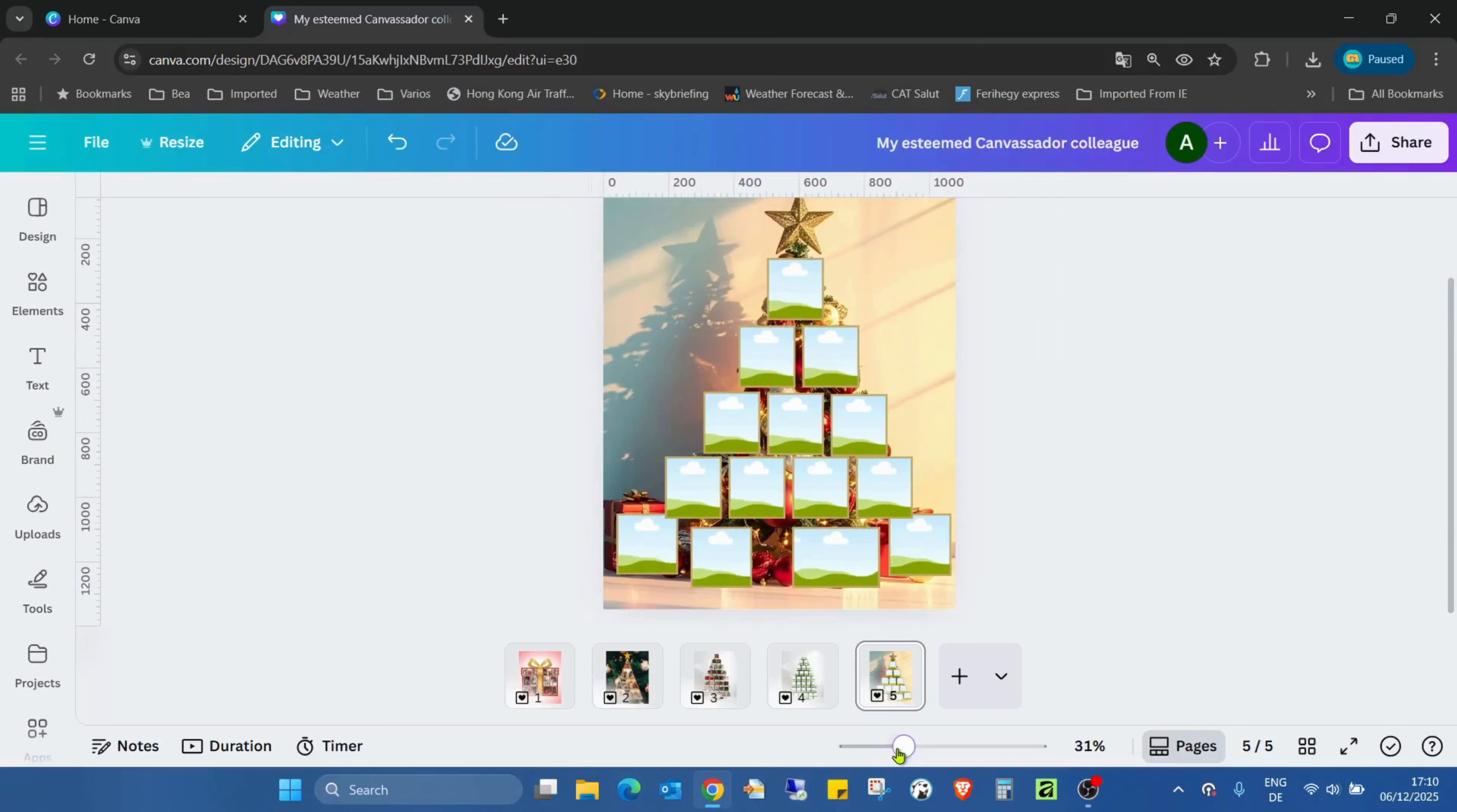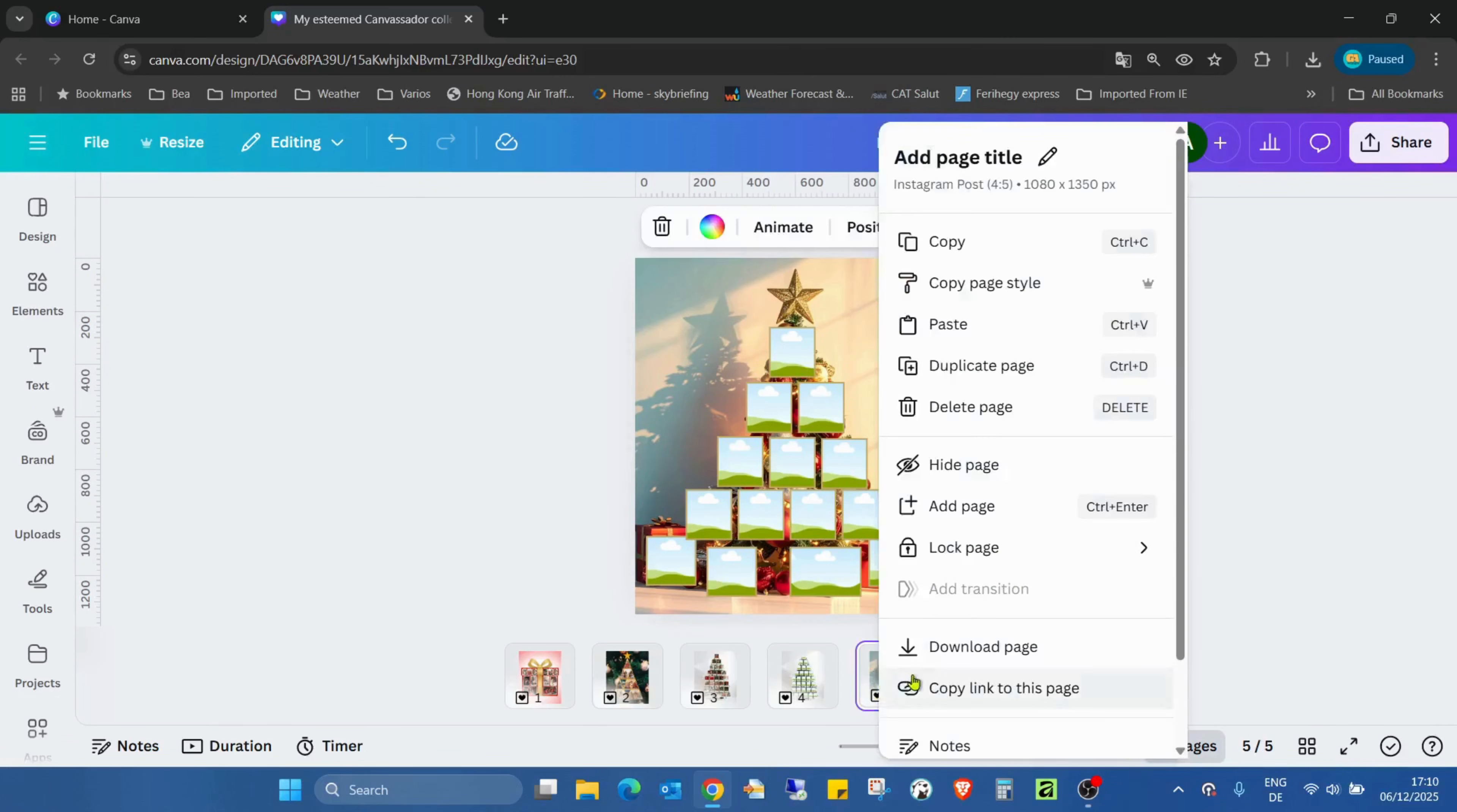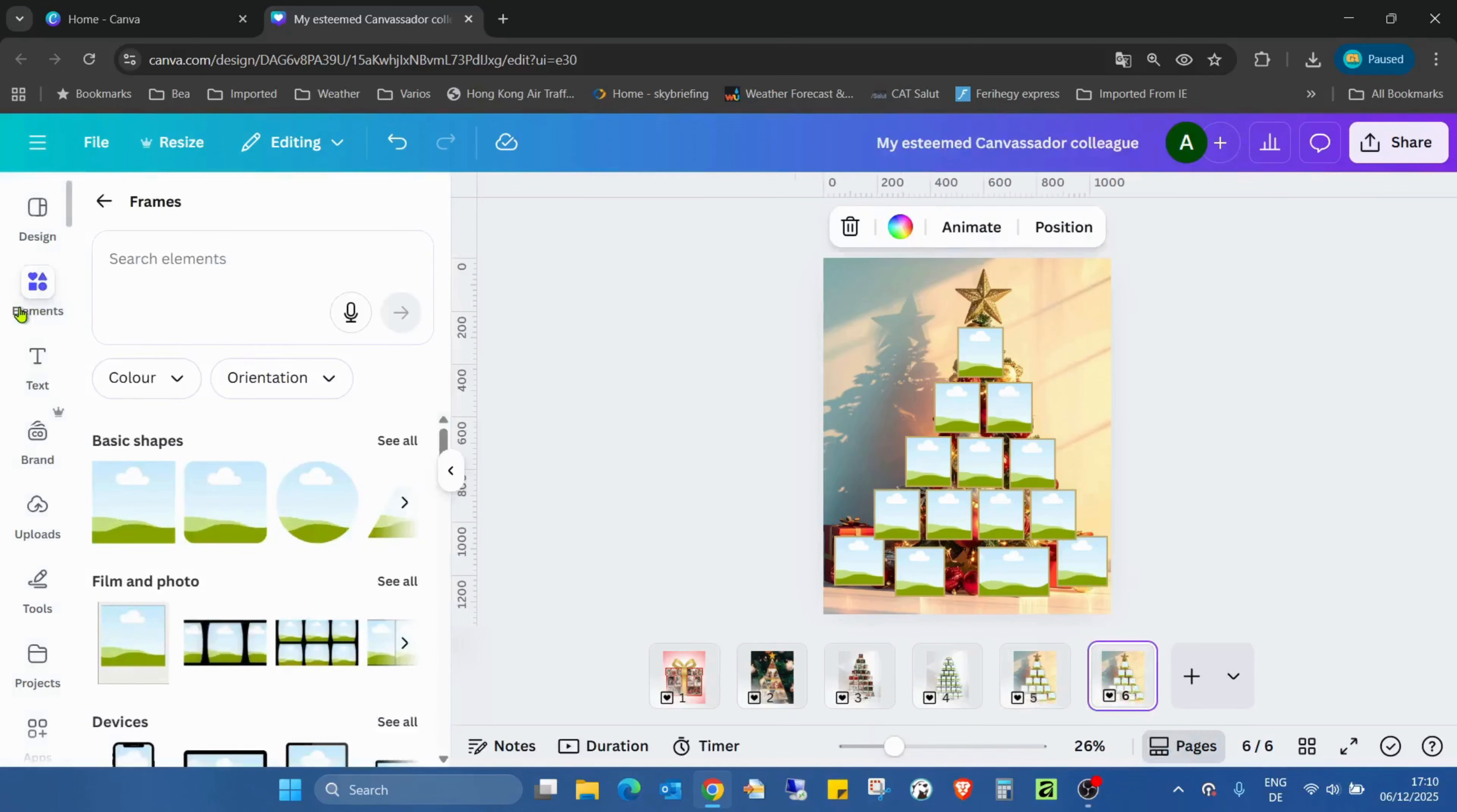As you can see, it's very easy to create this collage in Canva. Now I just need to duplicate this page and go into the elements.